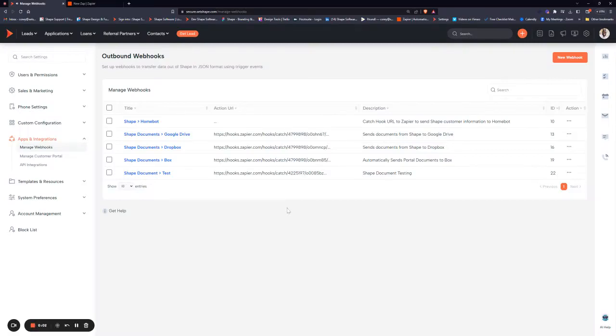In this video we'll cover utilizing outbound webhooks in Shape to seamlessly send data from Shape to another software.